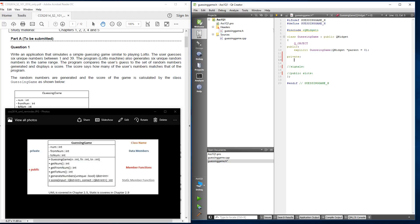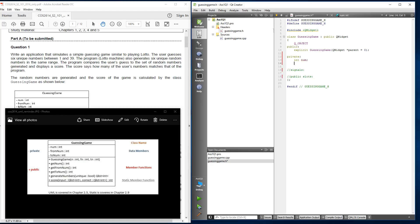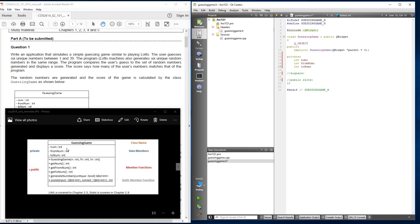So in our private, you can see we've got these integer data members. So you specify that. We'll put int num. The next one is int fromNum. The next one is the int toNum. Where we've declared our private data members.